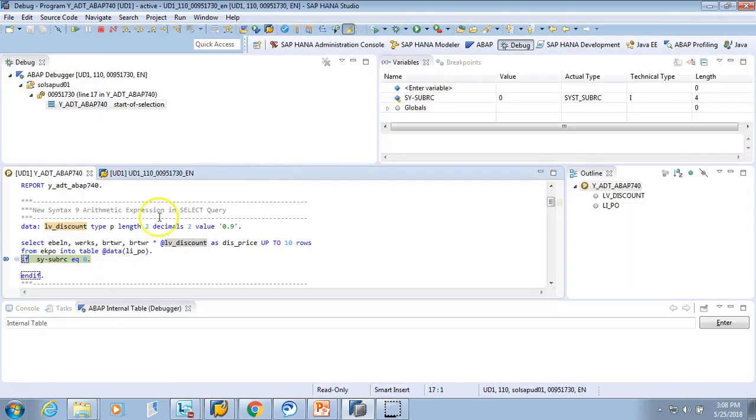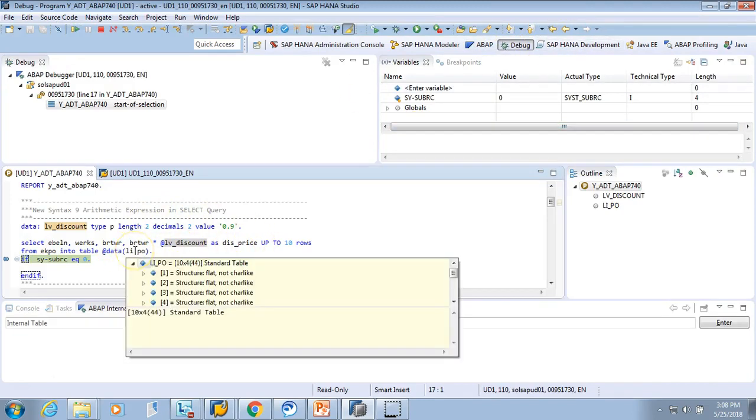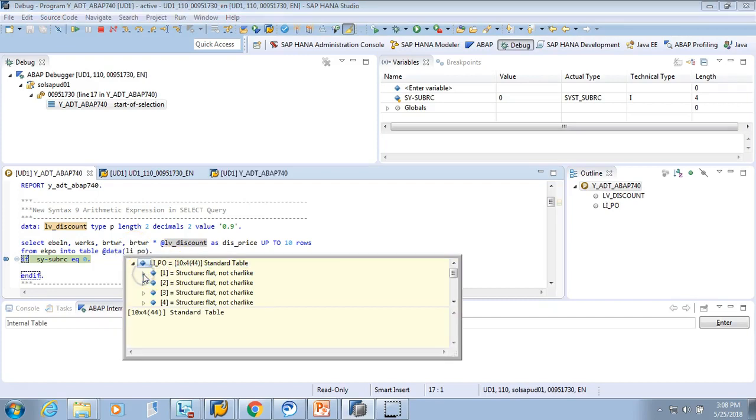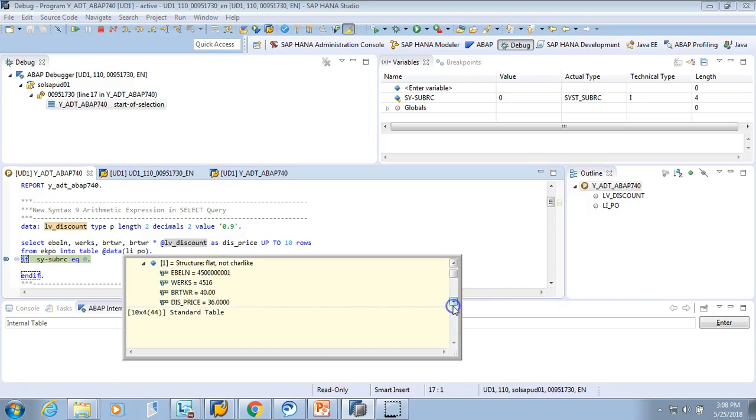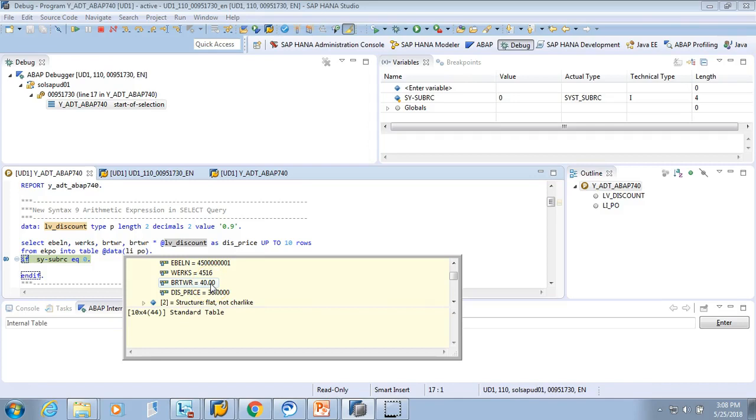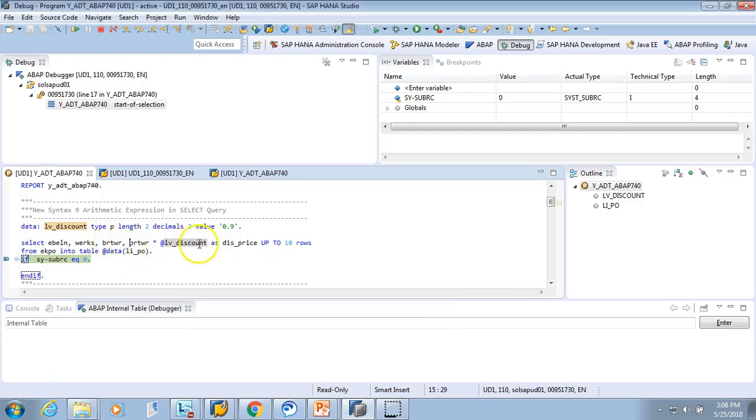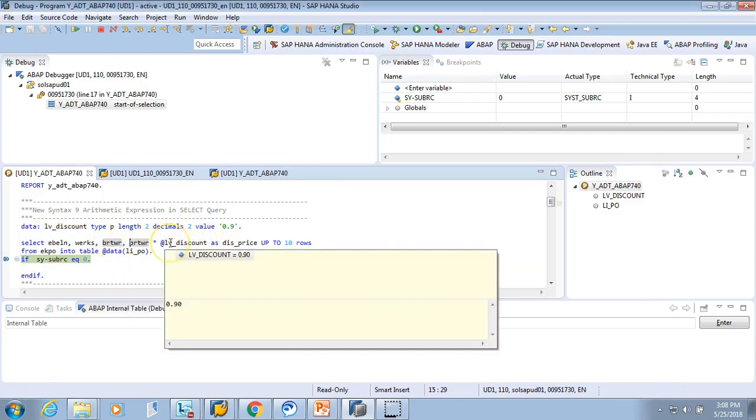It brings us to the debug perspective. Let's check our value. There are 10 entries. Look at here - the original price was $40 and now we gave a 10% discount. So 10% of 40 is $4, so the discounted price is $36. This calculation is on the fly. So that is the beauty.